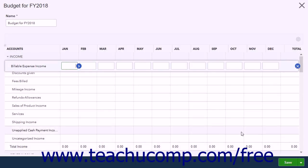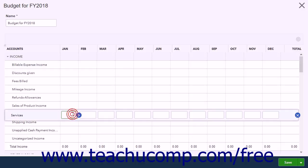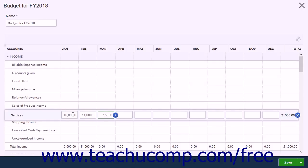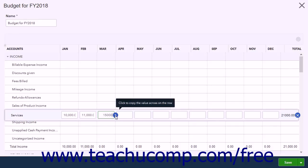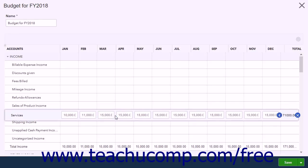To edit the budget's information, click a line in the budget to edit, then enter the budget information into the columns within the selected row. To enter the same value into all the columns to the right of a column's field, type a value into the field and then click the Copy Across button, which looks like a right-pointing arrow in a blue circle at the right side of the field, to copy it to all the other column's fields to the right.